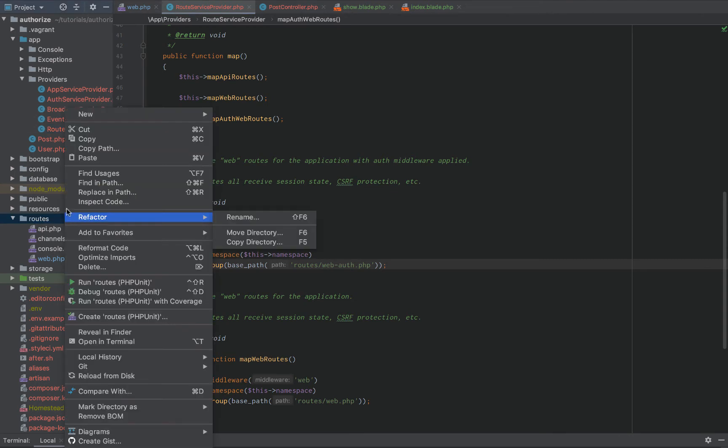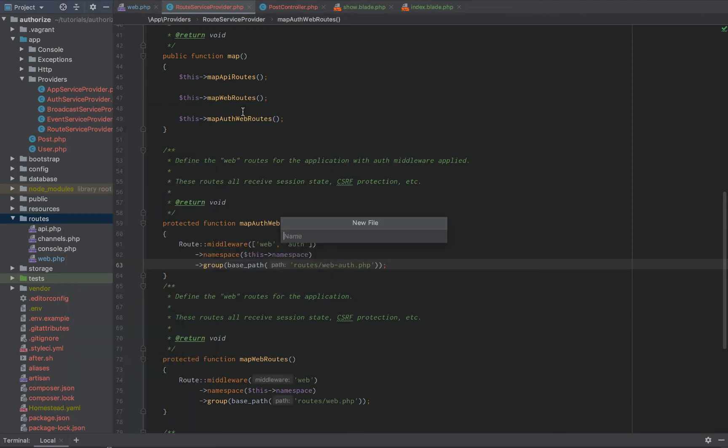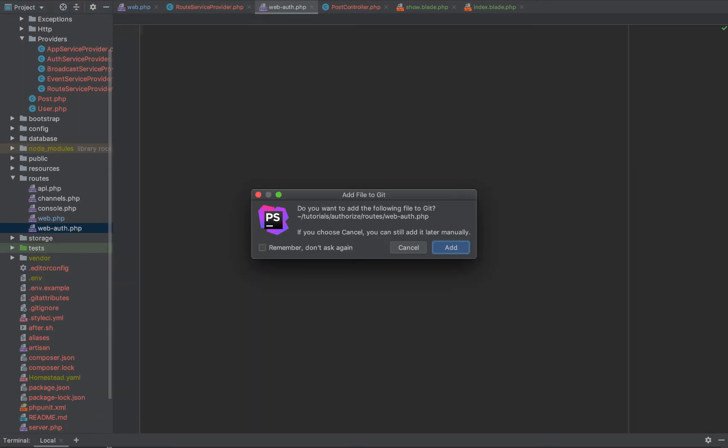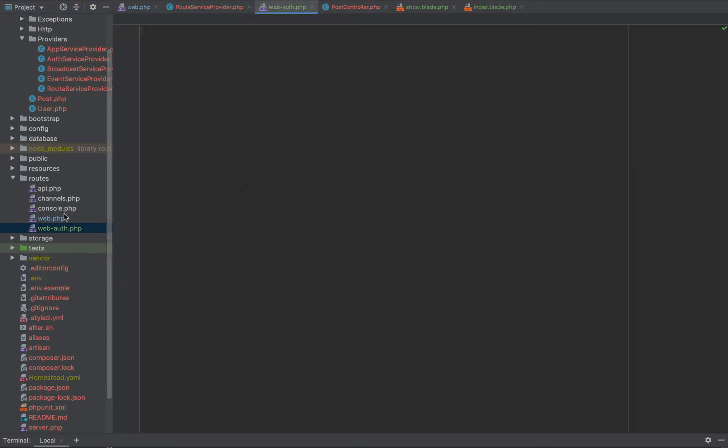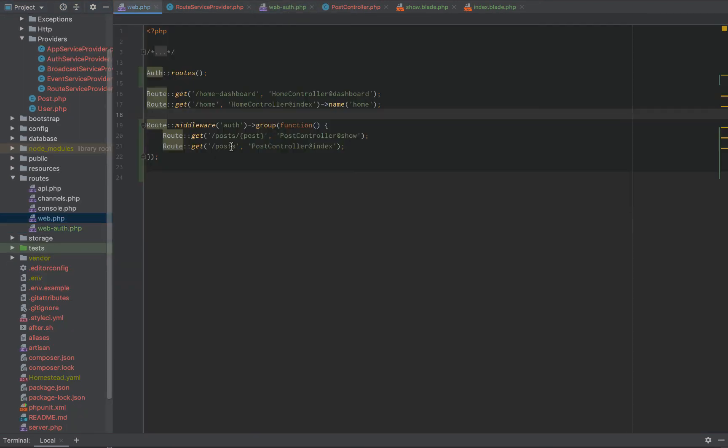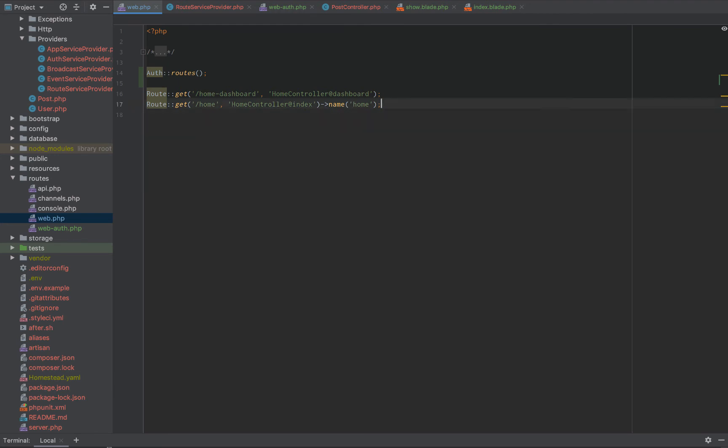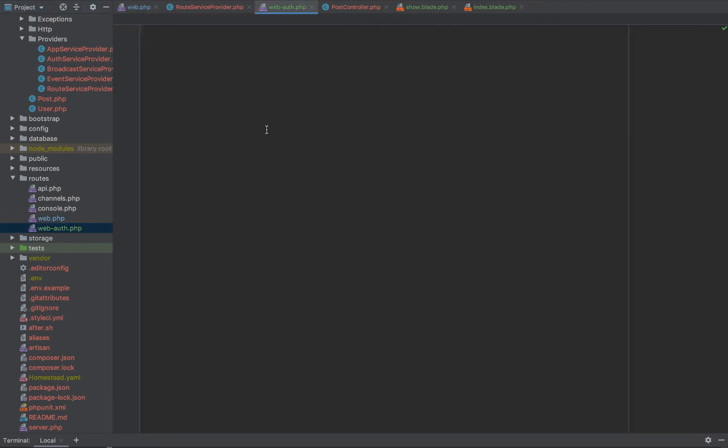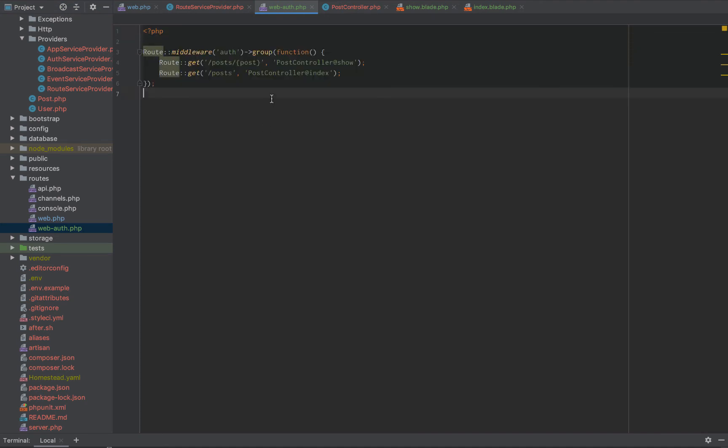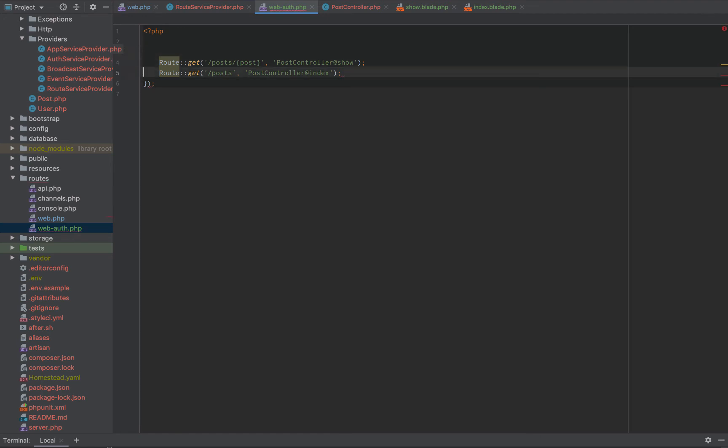So, now what we can do is we can actually do new file web auth.php. Now, within the web.php, we can copy these routes over just like that. And we can now do, okay, PHP, route middleware, auth, group. Well, let's just remove that group function, right?